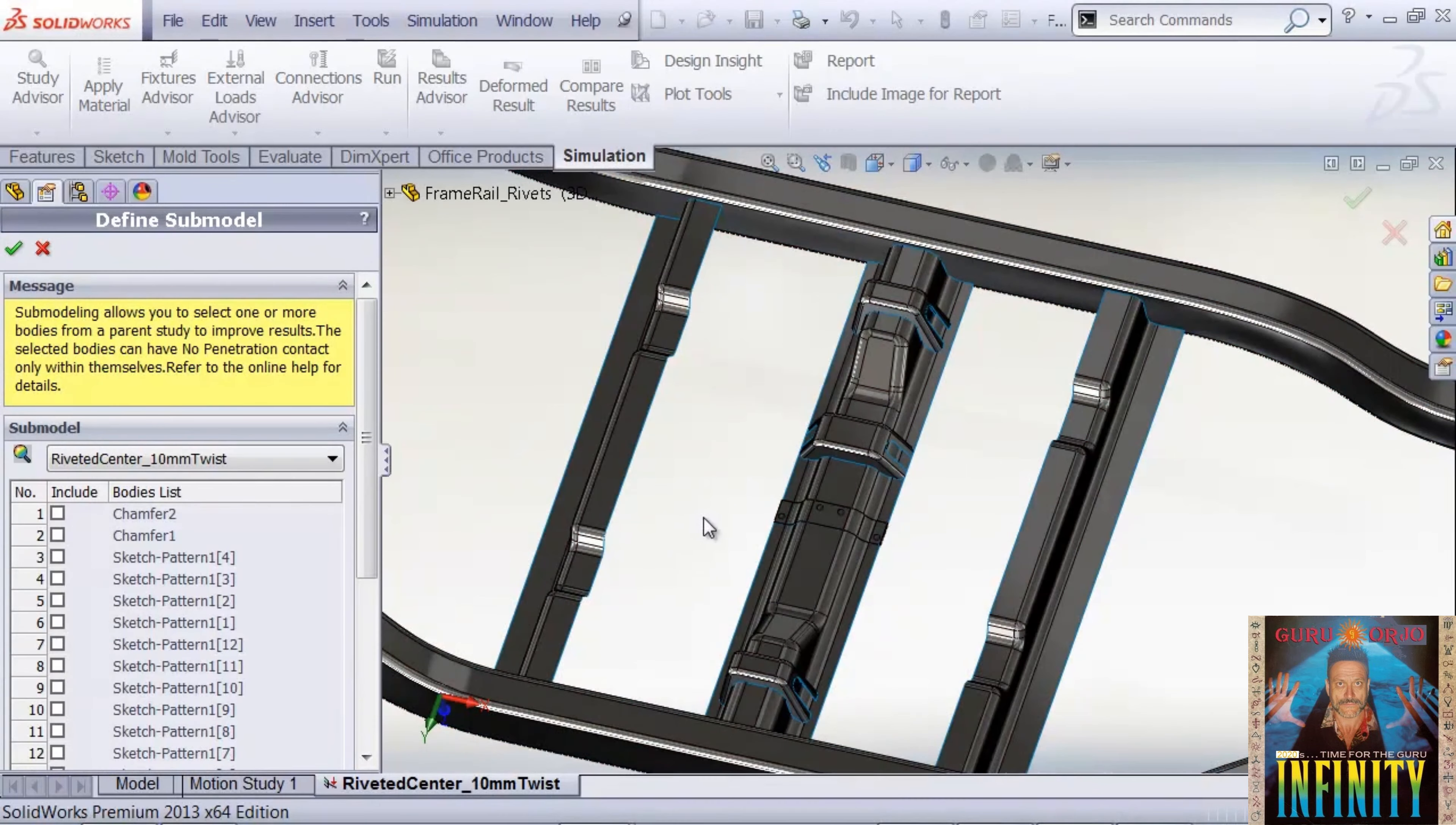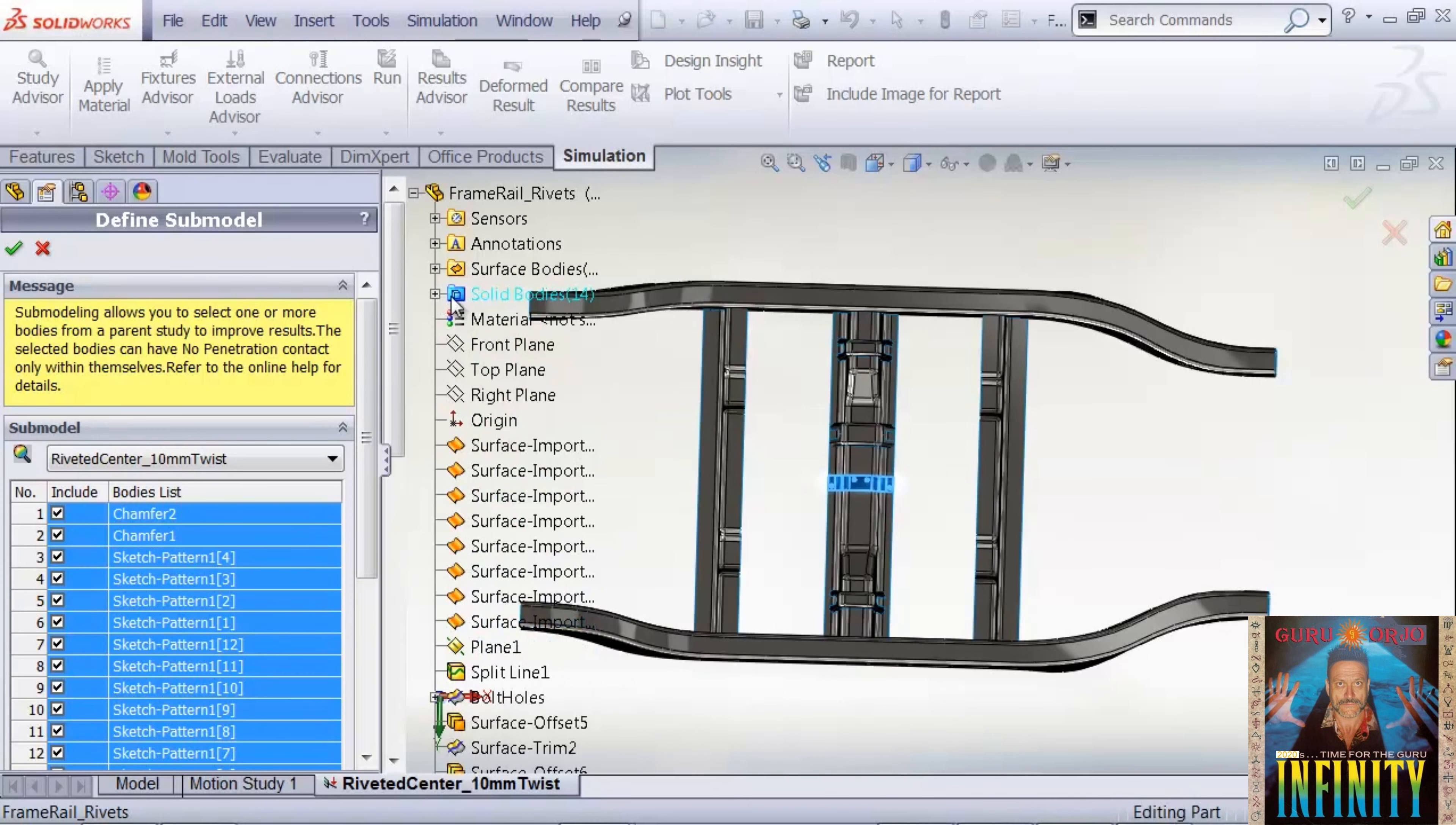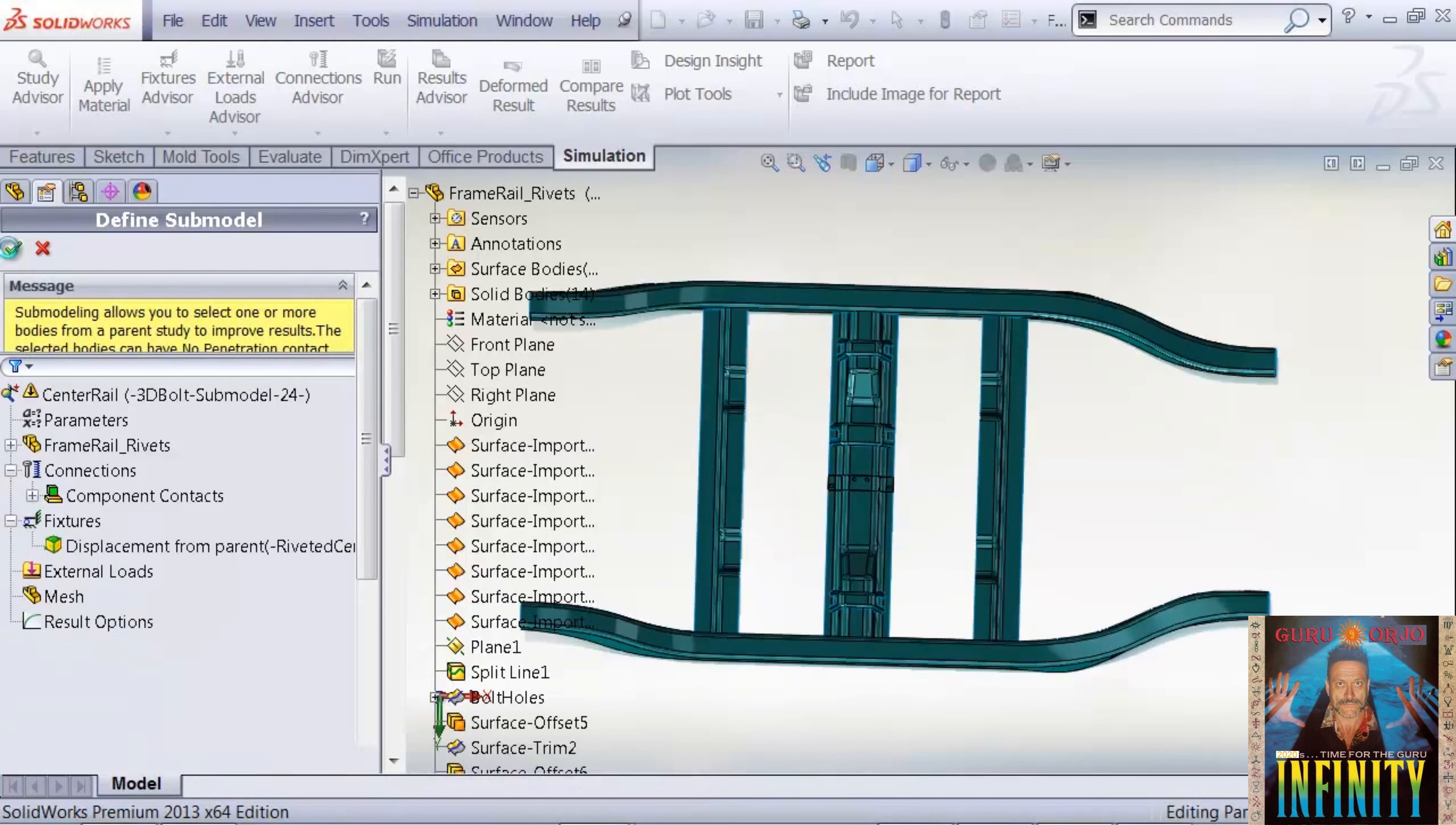We need to pick the bodies that are going to belong to our sub-model. We can use the feature manager or pick them from the canvas. I'll grab all of our solid bodies that represent the rivets and then our surfaces, and then we say OK.